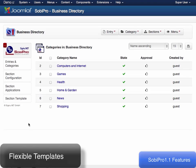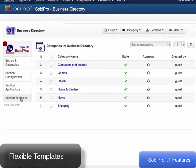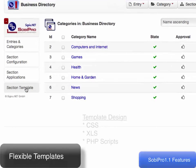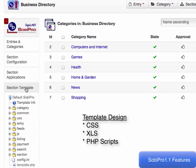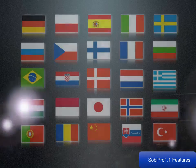Use one of Sobe's templates or design your own template directory with CSS, or a flexible template designed with XSL, or even template modifications can be done with PHP scripts.